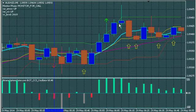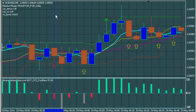Hi guys. Once again, this is Alfred from BinaryOptionsTutor.com. I'm here today to talk about a little free strategy that we've shared on our site. We call it the Drift Shifter Strategy. You can download this strategy for free at BinaryOptionsTutor.com.